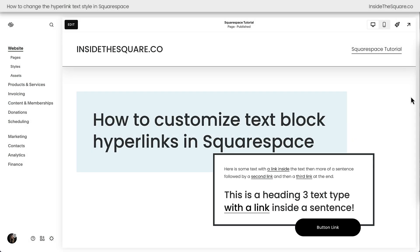Here we are inside Squarespace, and you can see that I have a text box here with a couple of links inside of it, and I also have a button to show you an example, so let's go ahead and start adding some custom code.